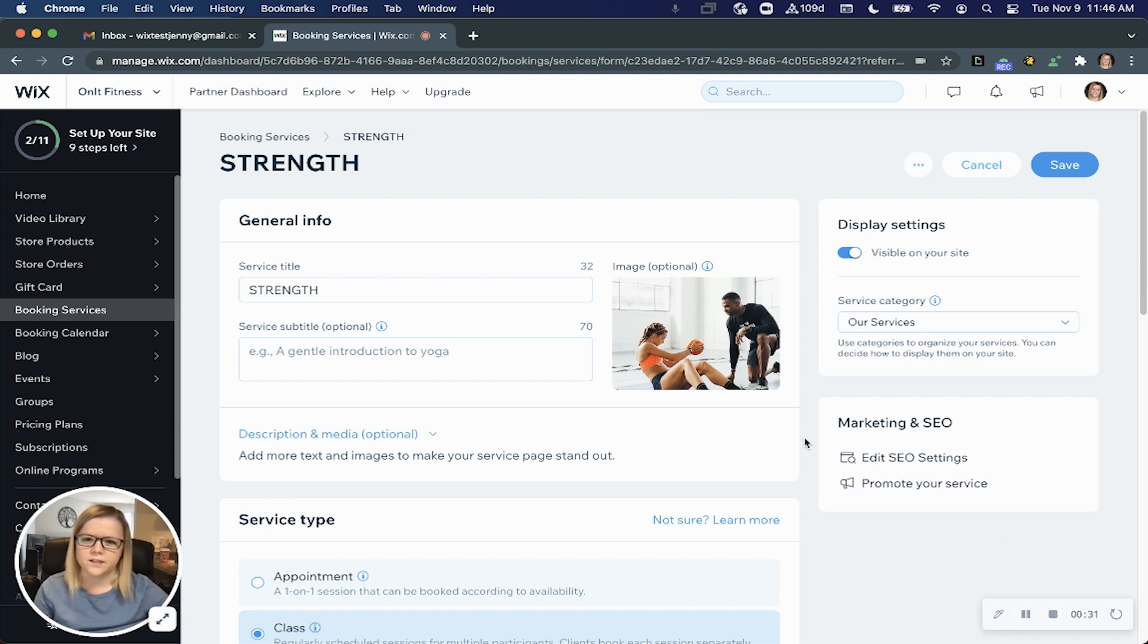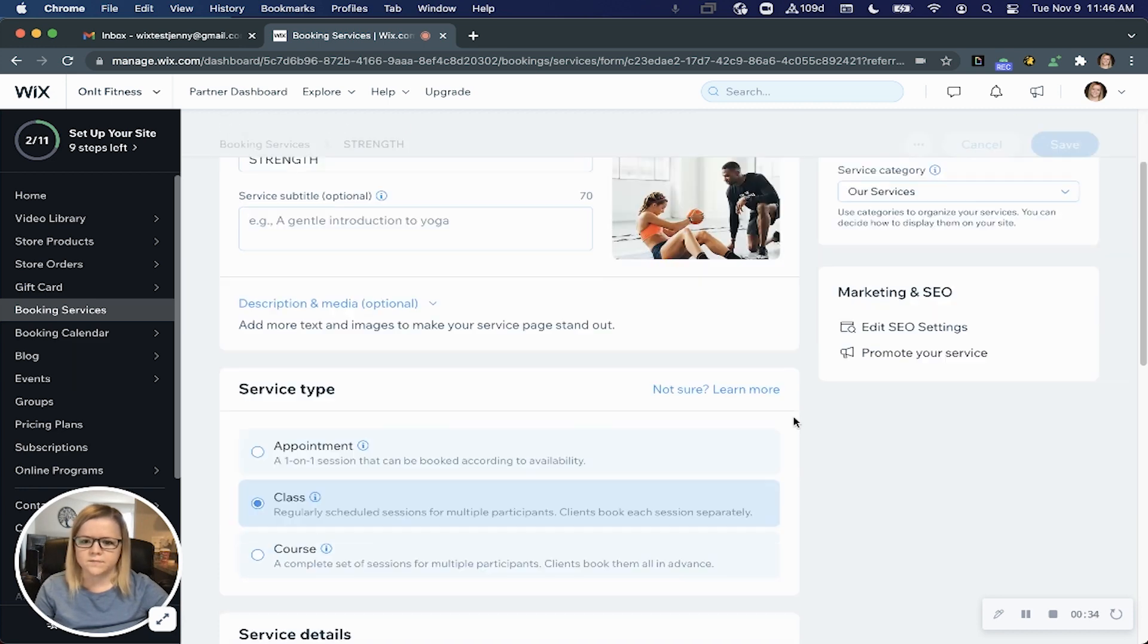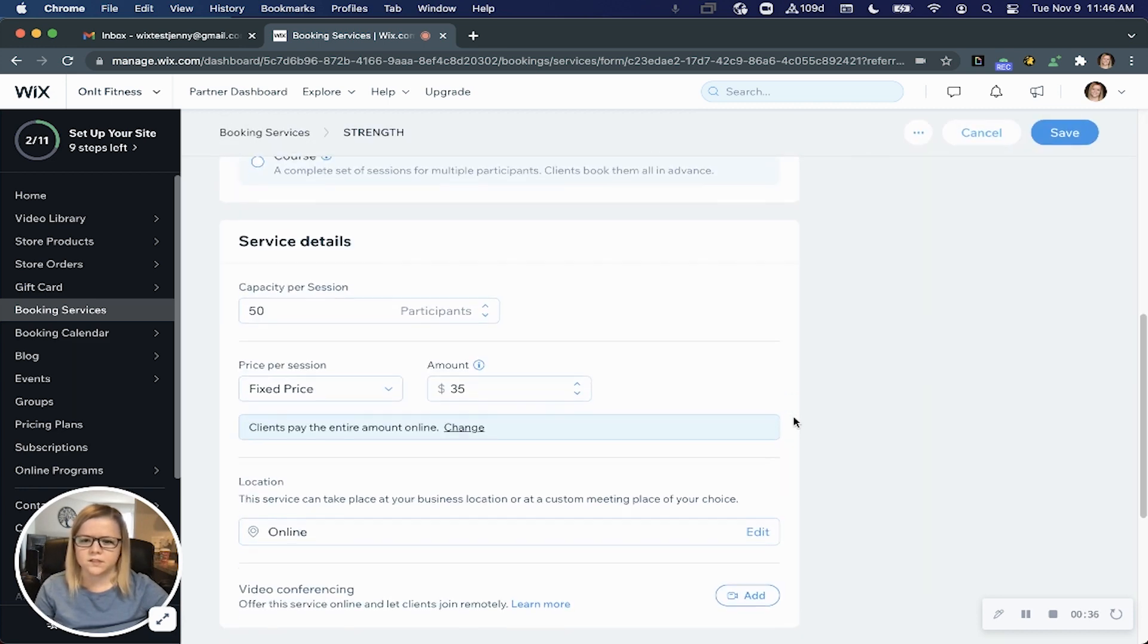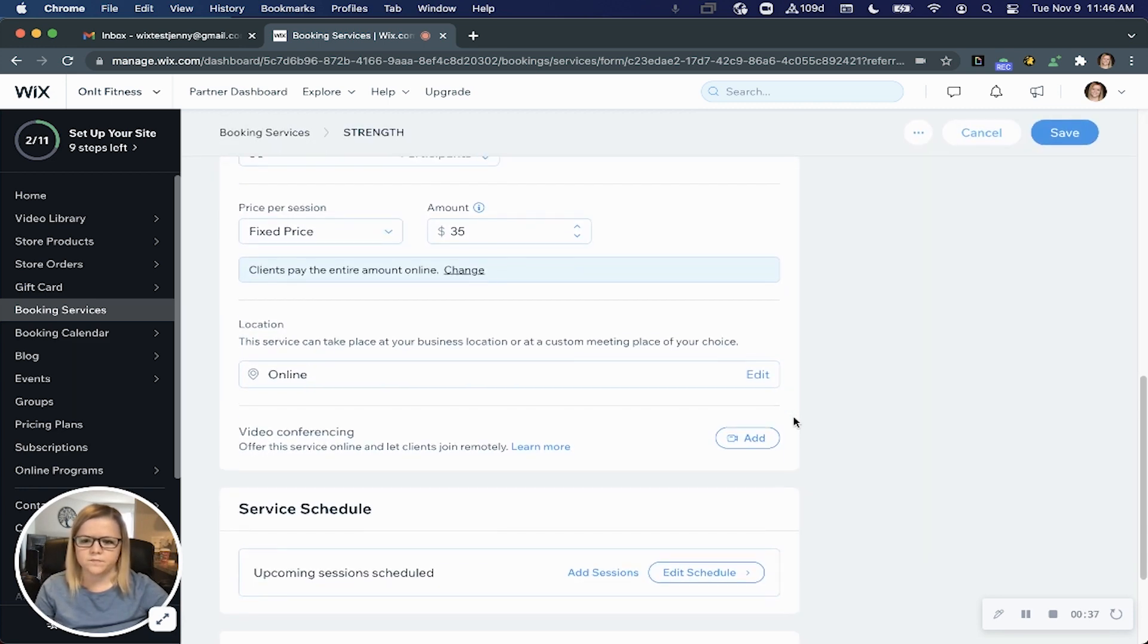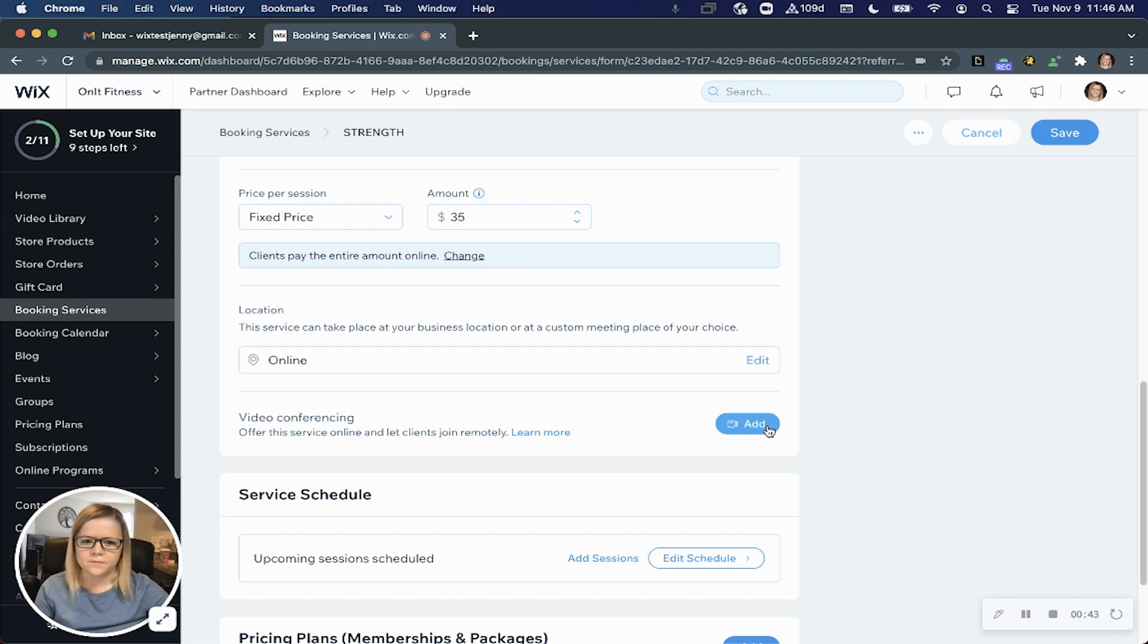So let's dive right in. From the service that you want to offer online, come down to the services details section. You'll notice there's a section called video conferencing, so to connect your tool go ahead and click add.